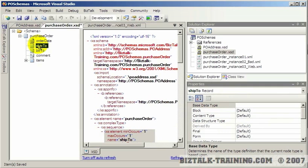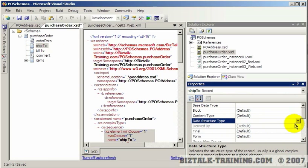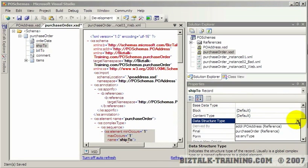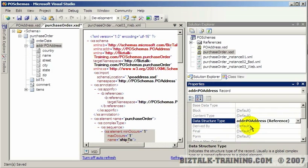So when you click on it, what BizTalk calls a record, you can come here and you'll see data structure type. And then you'll get a list of all the schemas that are in your imports. And so here's our ADDR address. So I click that and notice what it did there. It automatically pulled in all those others.